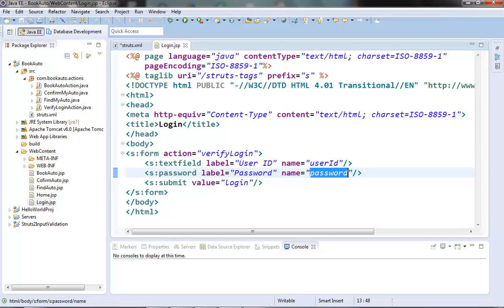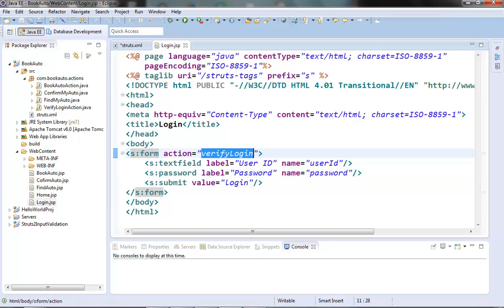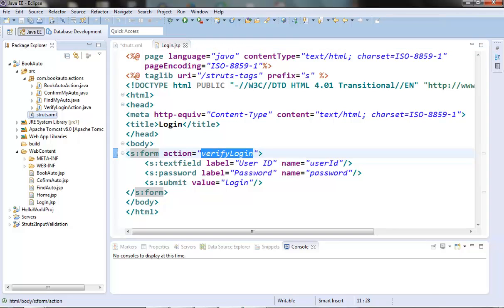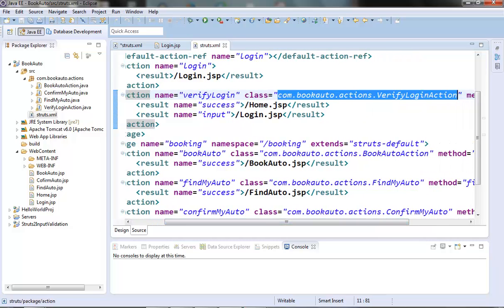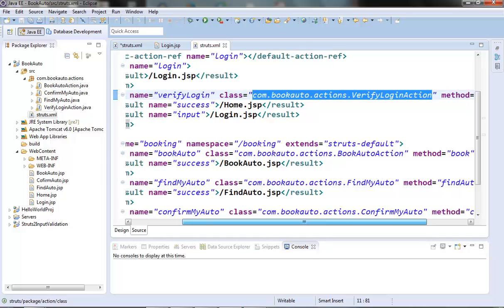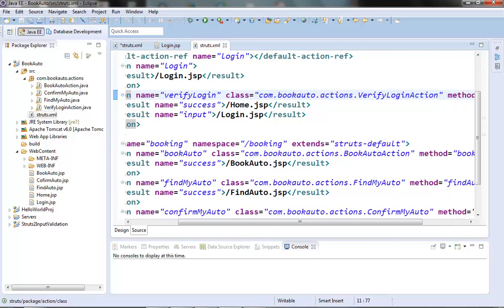The action corresponding to this login form is VerifyLoginAction. So if the user submits the login form, the VerifyLoginAction is triggered. Let's look at its XML configuration. We can see that for this VerifyLoginAction class, the validation XML file will be VerifyLoginAction-validation.xml, and it should be present in exactly the same folder or package where the action class is. Let's create the XML file in that same package.